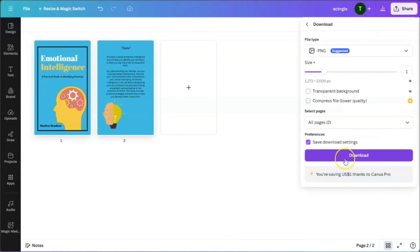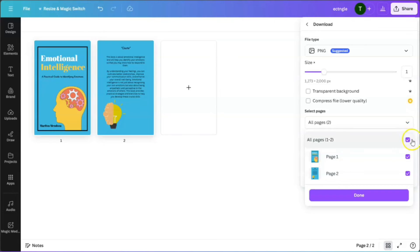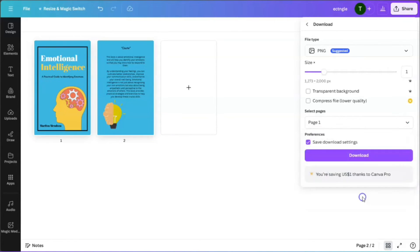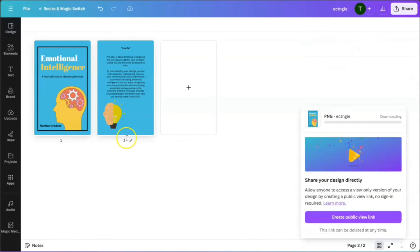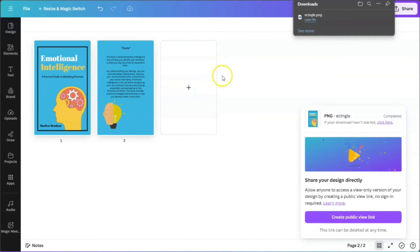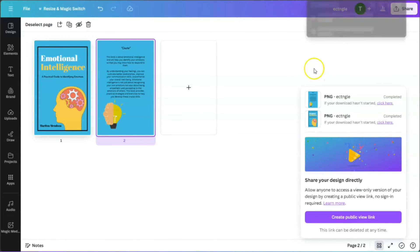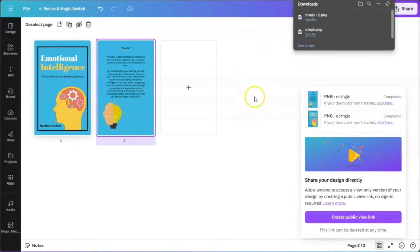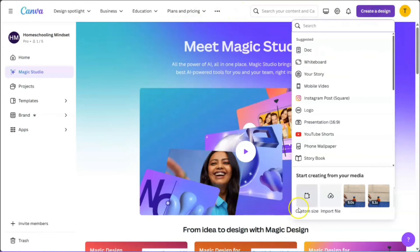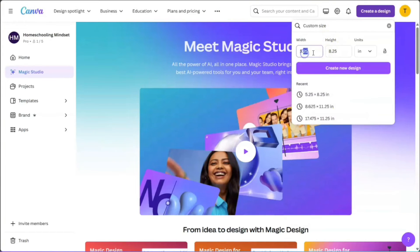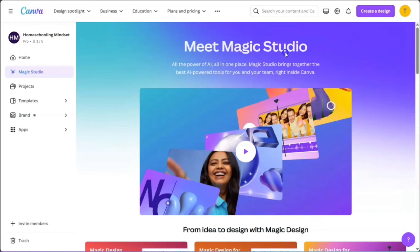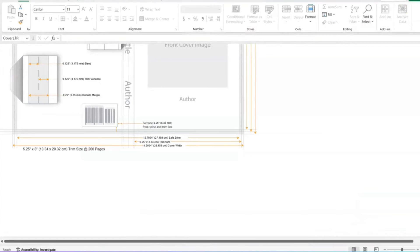Download the front cover and back cover as separate files. Deselect all, select only page one, and download it as a PNG — one file at a time. Then upload them onto Canva by clicking 'Upload.' Create a new template with the new trim size: instead of the width being 5.25, it's going to be 11.2004.